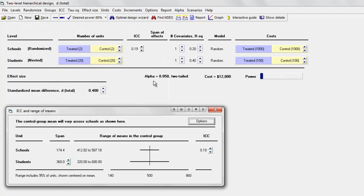The questions can be answered fairly simply. If the ICC for schools is 0.19, what is the span of school means? We can see that the span is 174.4 points. If we assume a mean of 500 for the control group, what is the range of school means? They range from 412.82 to 587.18.